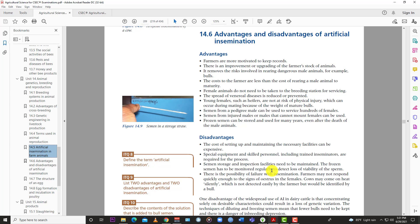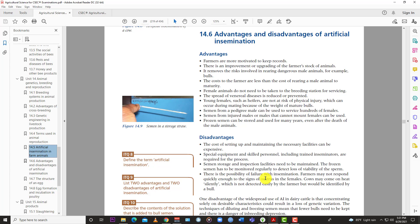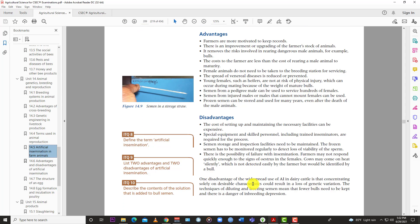Semen storage and inspection facilities need to be maintained. The frozen semen has to be monitored regularly to detect loss of viability of the sperms. All the extra work now you have to do. You have to have a place to store the semen. And if you have a place to store the semen, you have to maintain and monitor and keep an eye out on the semen. All the extra work. You need all the extra facilities to be put in place. Then there is a possibility for failure with insemination. Farmers may not respond quickly enough to the sign of estrus in the female. Cows may not come on heat or they might be silently in heat and you can't detect it.